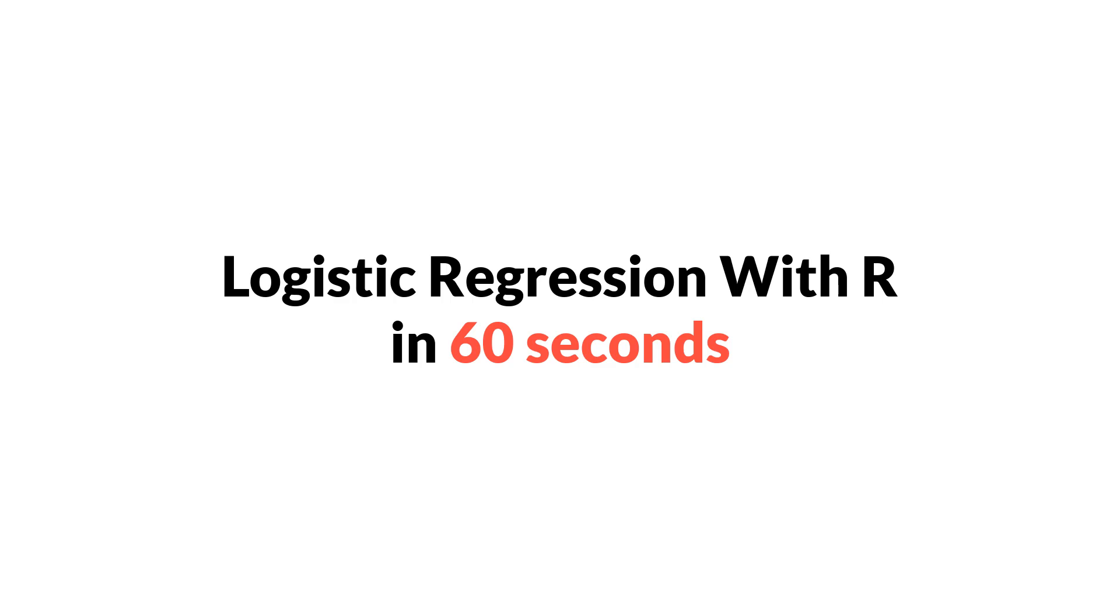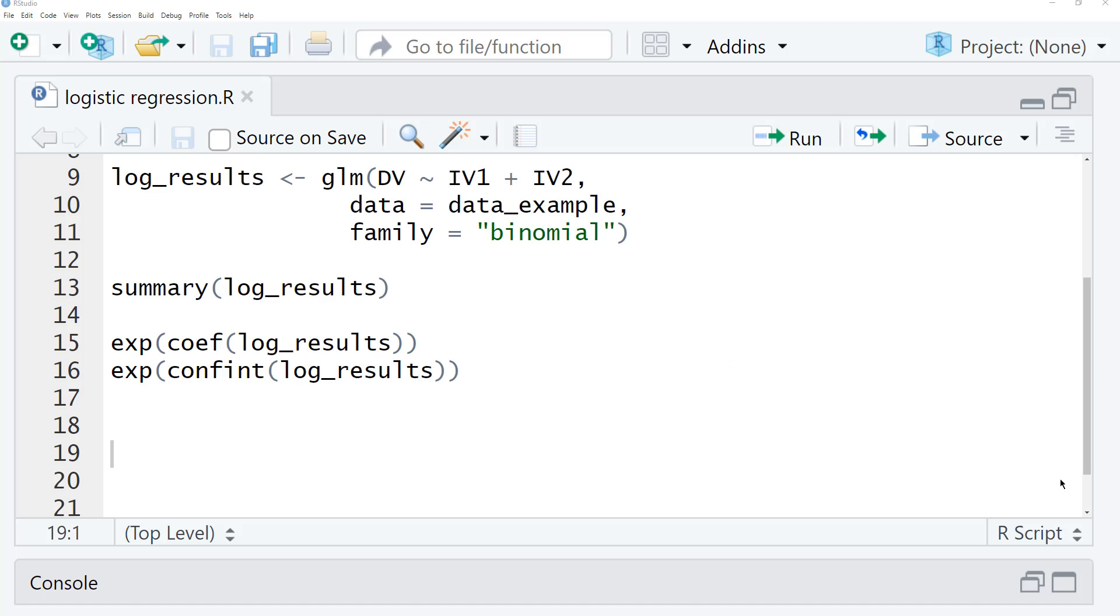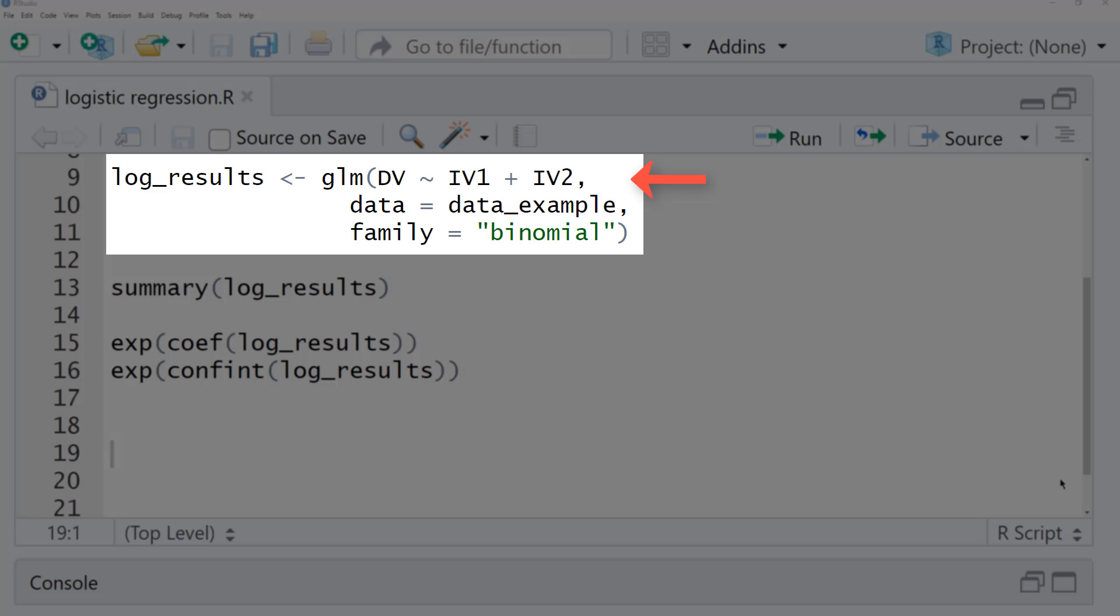To run a logistic regression with R, we use the glm function. First, the regression formula with a binary dependent variable, then the name of your data frame, and family equals binomial.